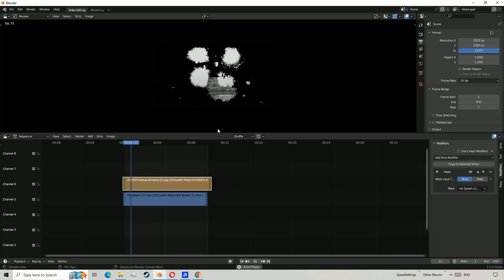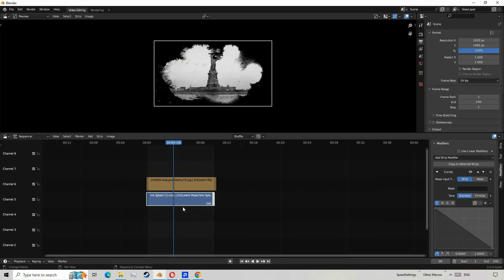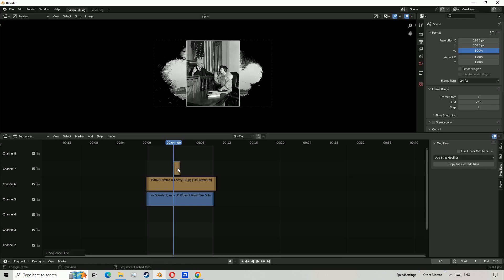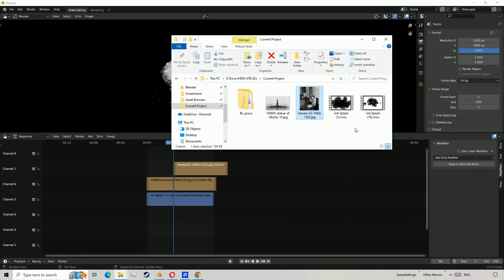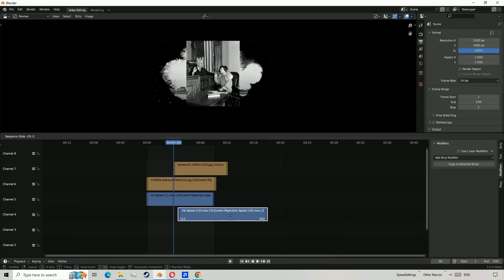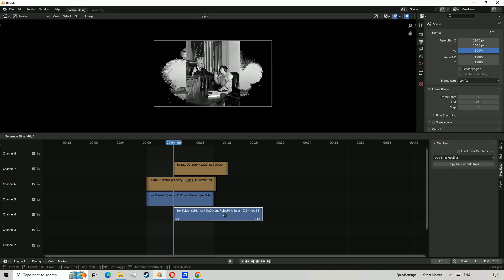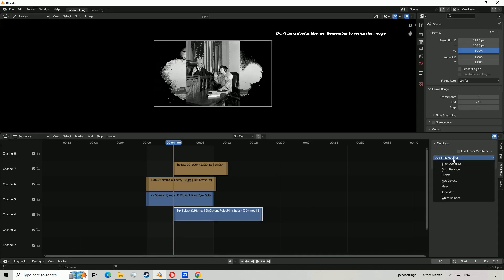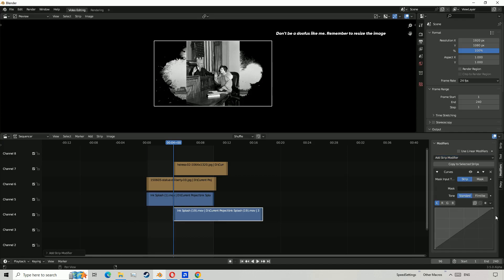If you want to transition between two images, you need to import a second image and place it where you want it to start, above the first image. Then drag in your second ink splash video, making sure it's underneath both images and the first ink splash video. Then mark the image and add Curves to the video, just like the first image, and there you have it.